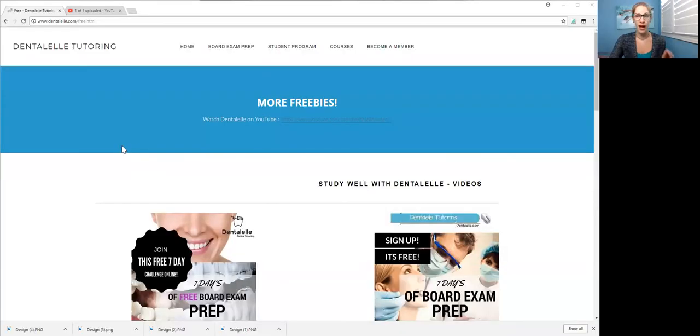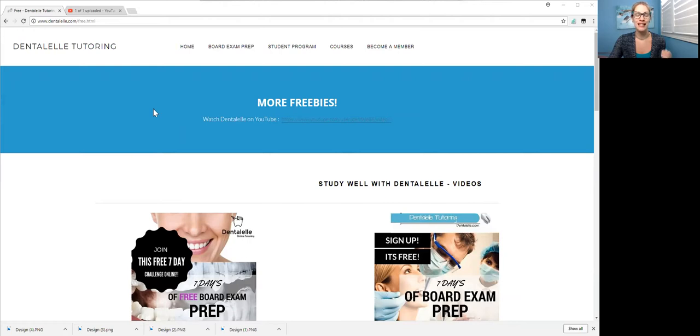But let me show you guys how to sign up for the free one, okay? Because again, why not? It's free. So I'm just going to share my screen here. So all you have to do is go to www.dentall.com slash free.html, right here.